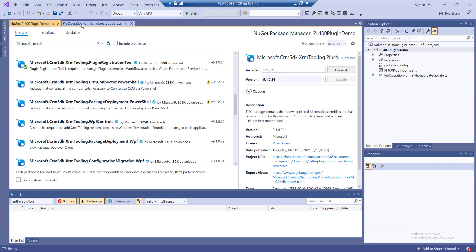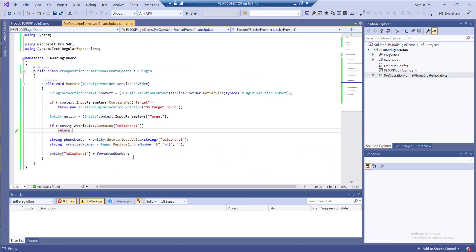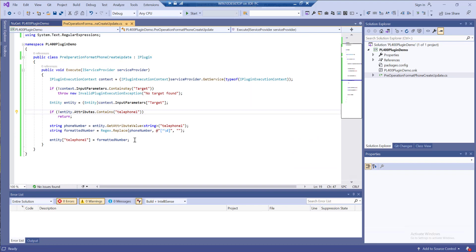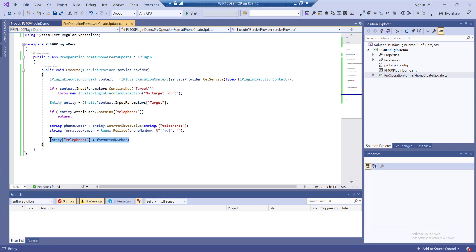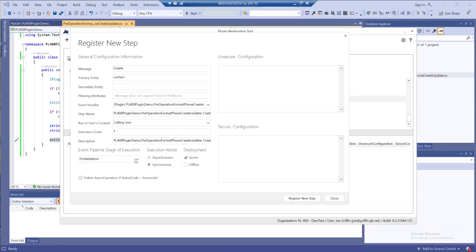If you recall from our plugin a few moments ago we're trying to override the telephone one field with our formatted number. We can only do this type of action when we're triggering our plugin within the pre-operation stage of the pipeline.